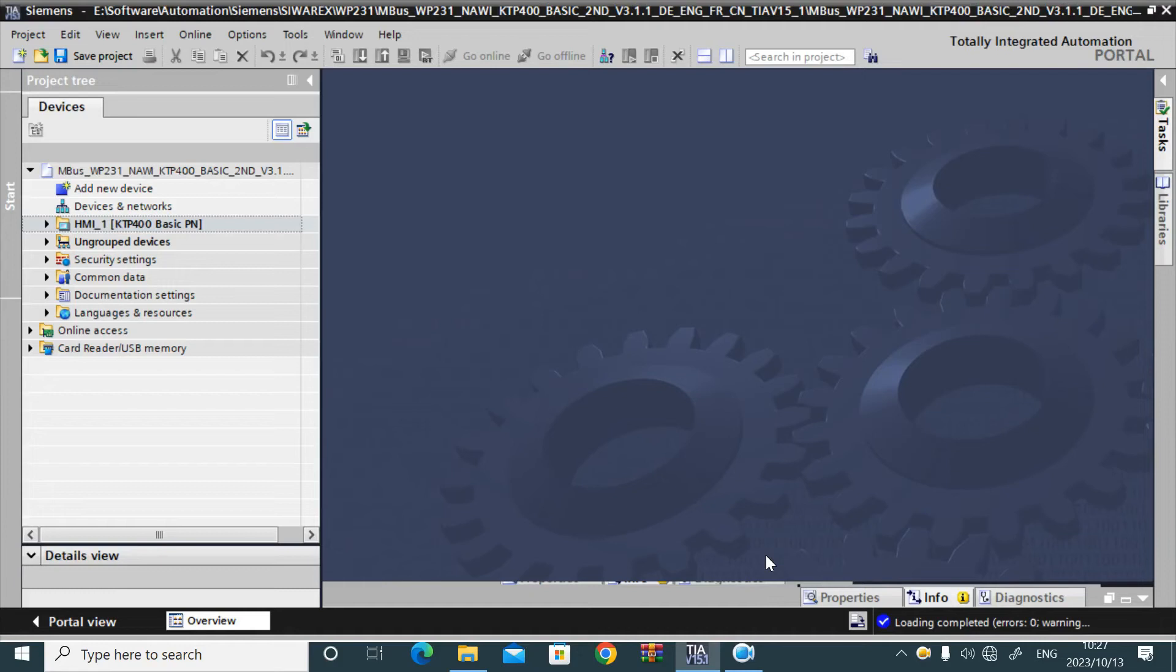In this demo video, I will show how we can transfer the HMI project to HMI via USB.